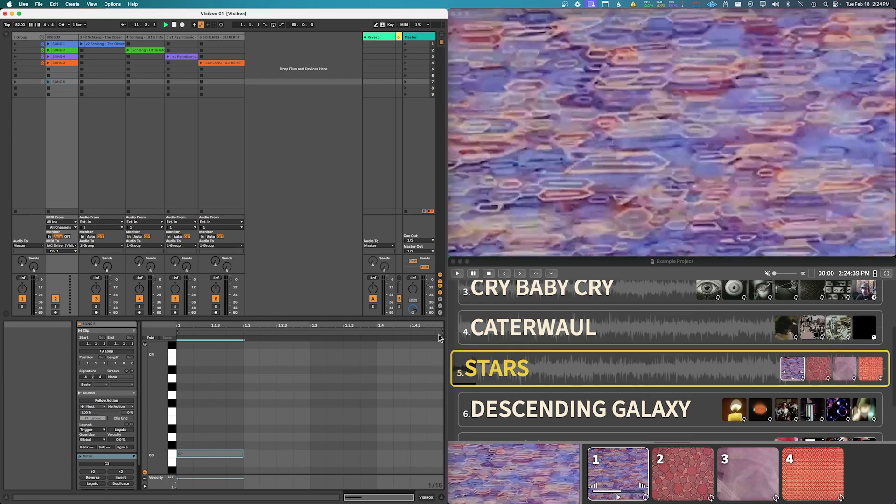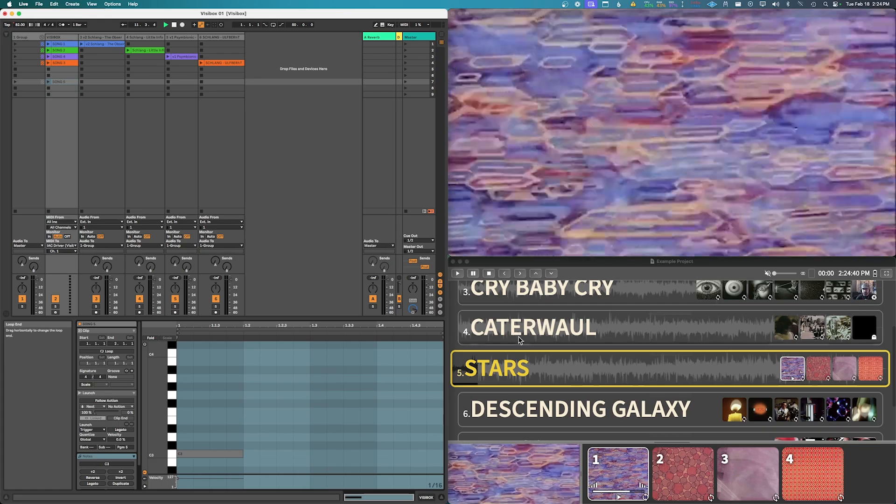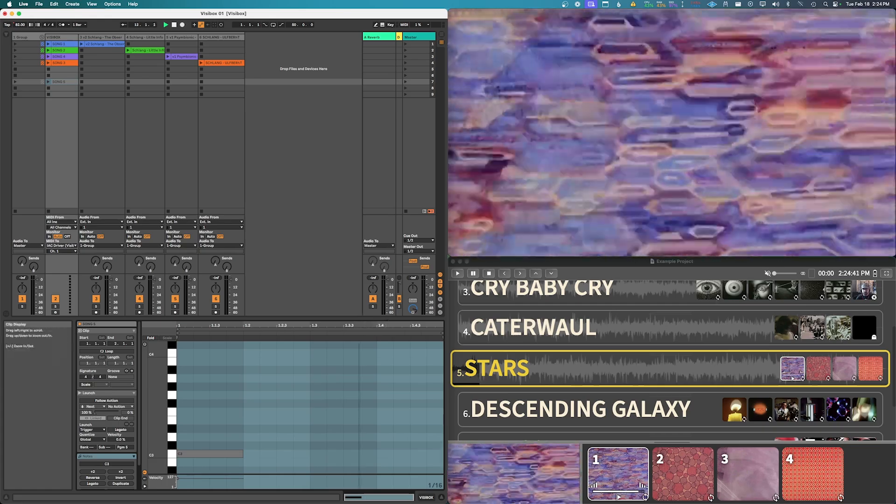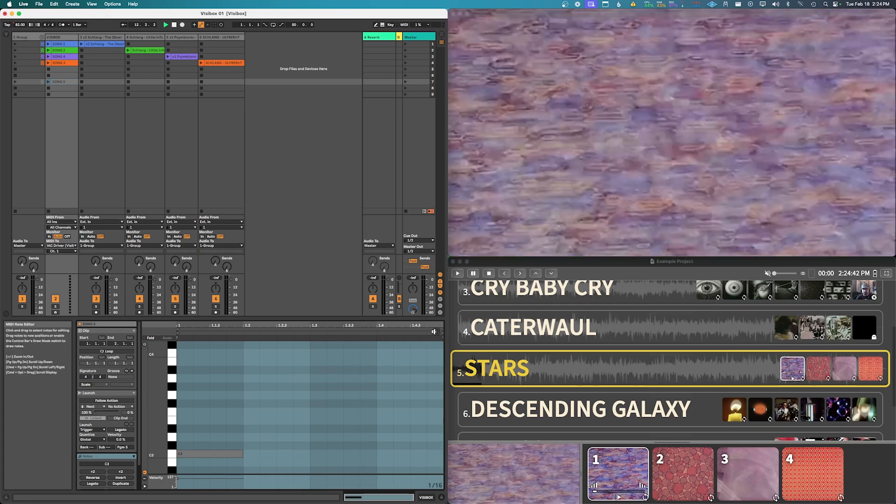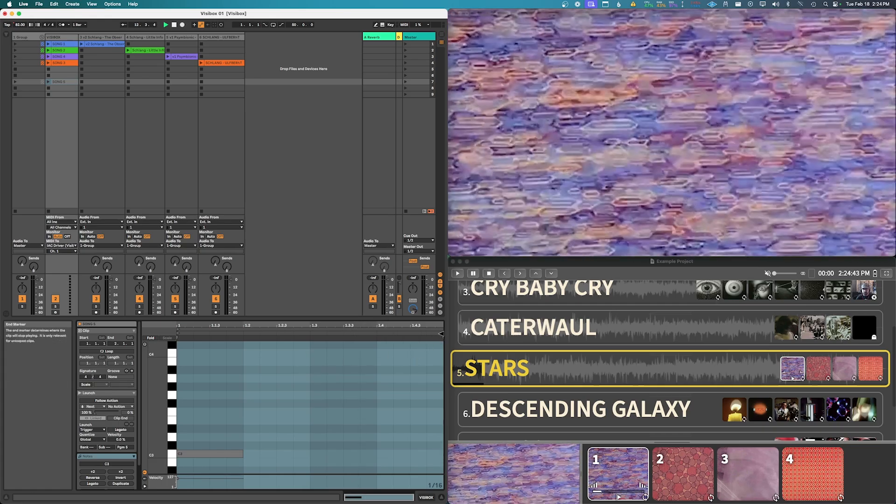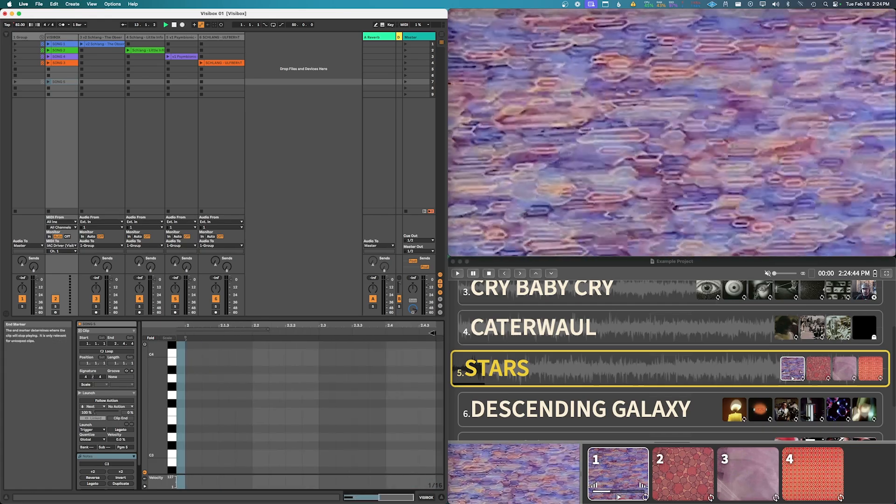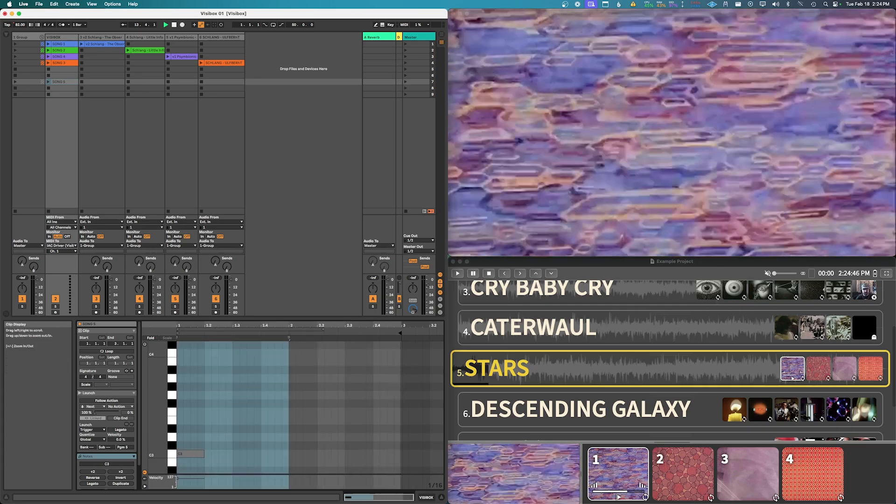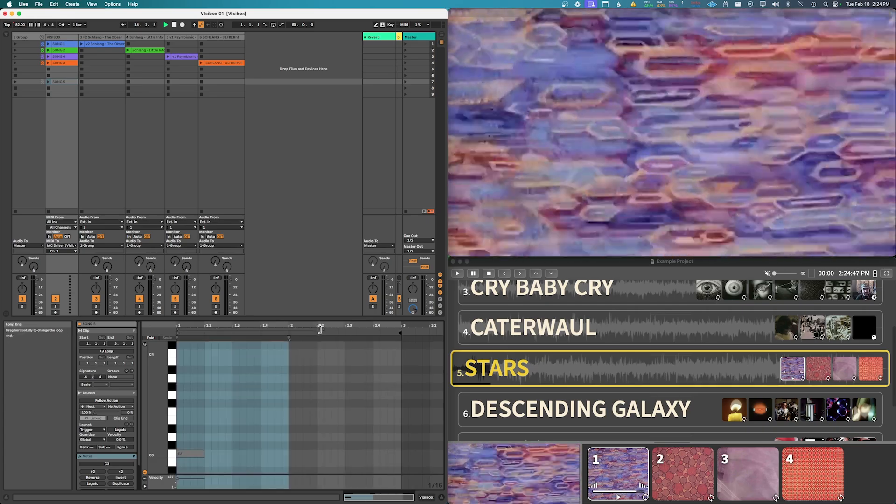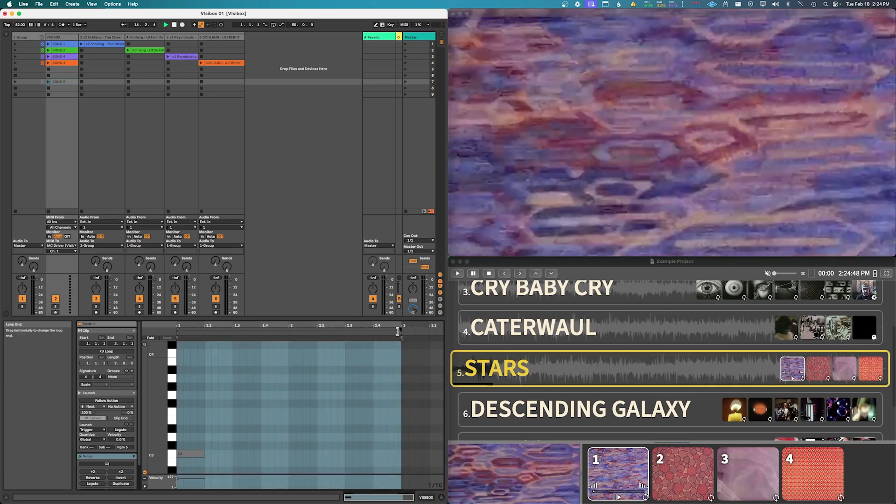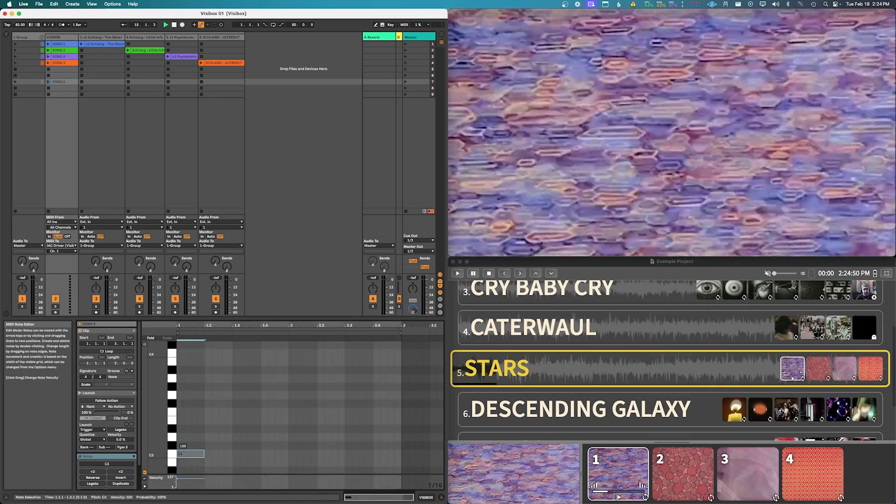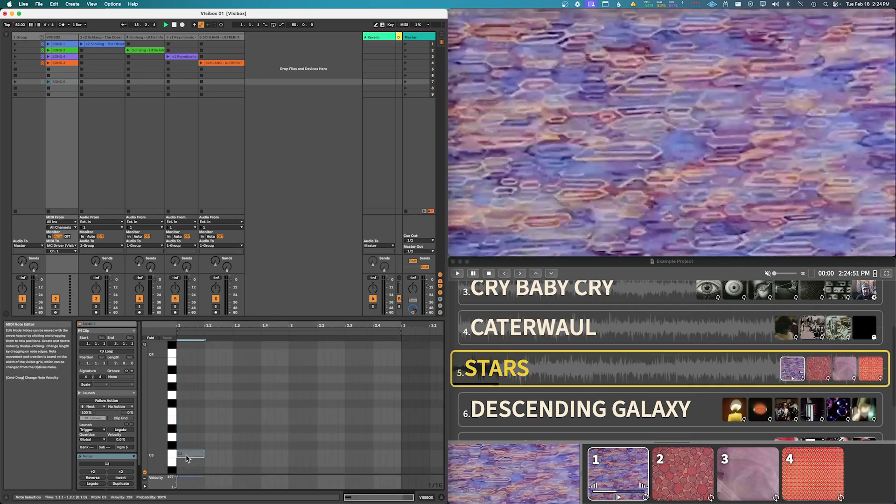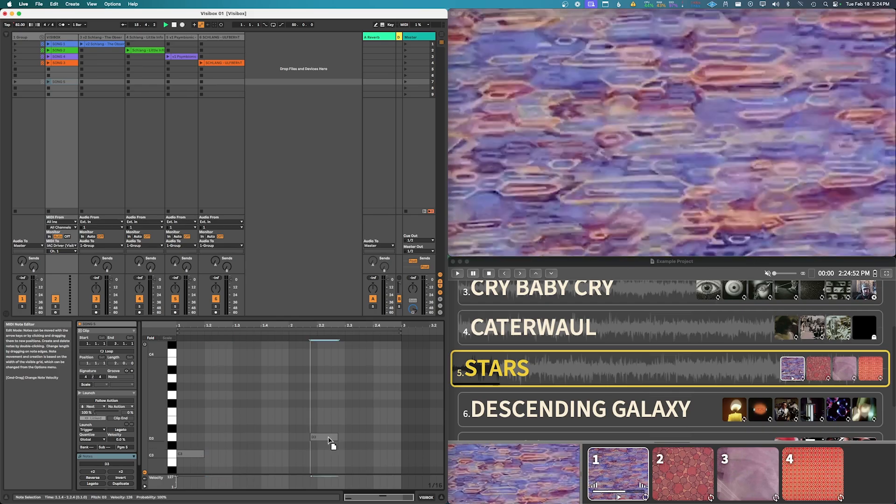Now let's say I wanted to then play the second clip here. So what I could do, so I could make this say, let's make it three, you know, two bars long.